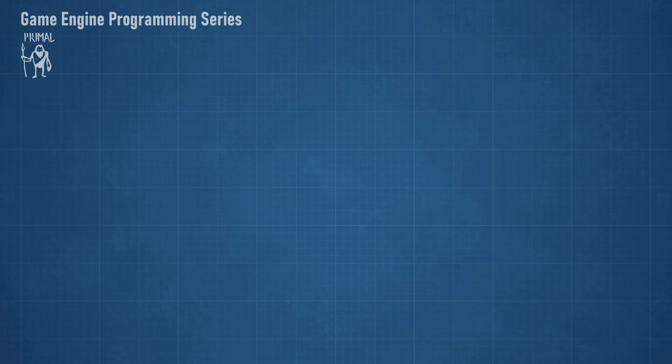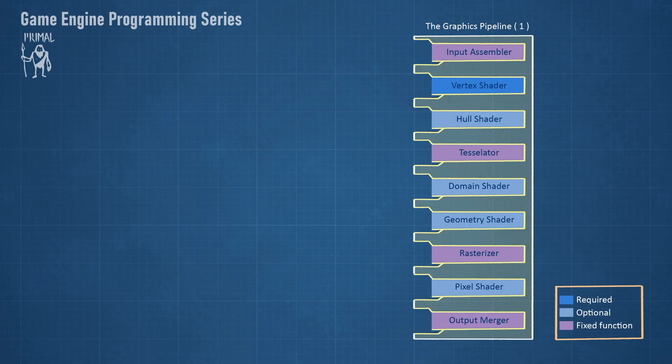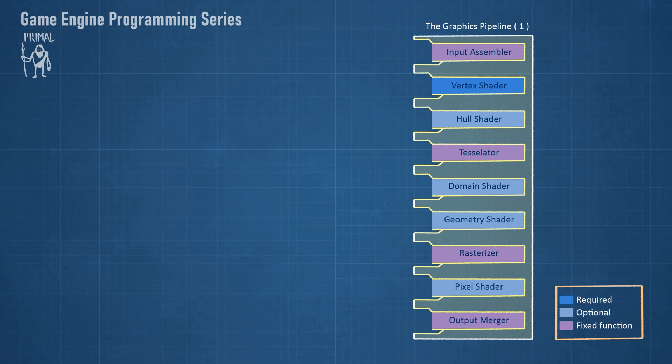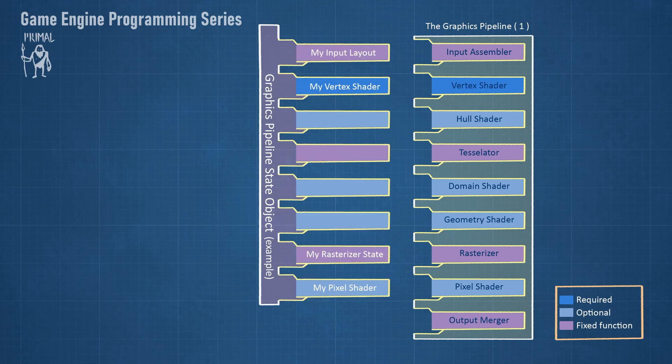Looking back at the first pipeline I talked about, we see that we need to define a state for it in order to use it. For example, we need to attach shader programs, vertex and index buffers and also tell it where to render the final image to. We can define such a state using a pipeline state object.